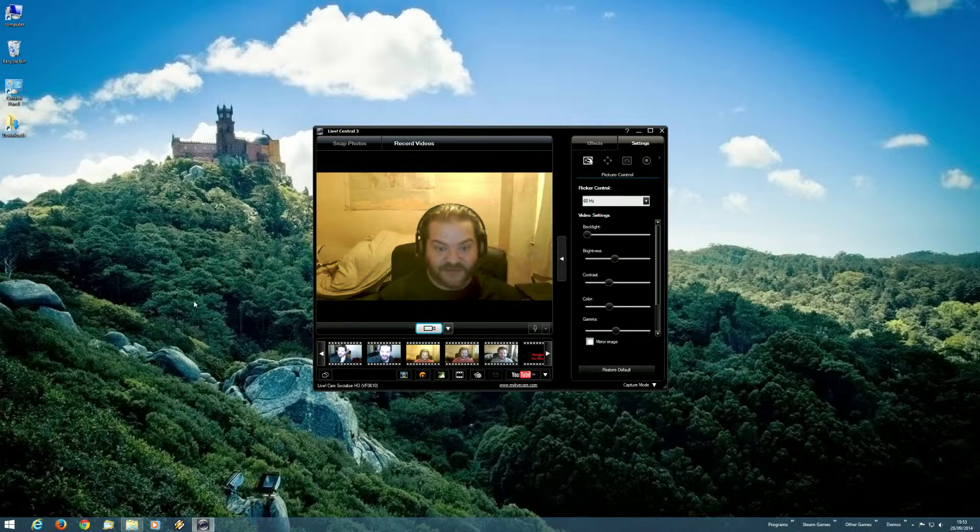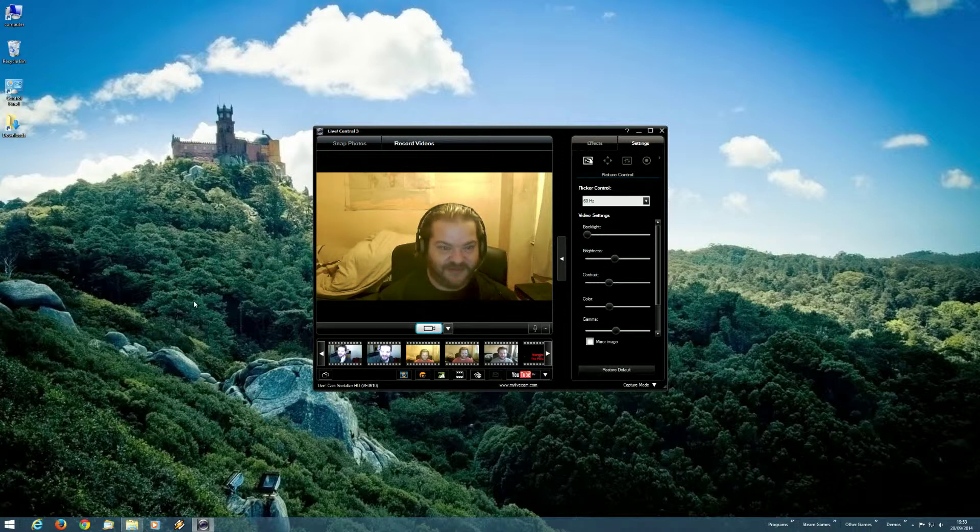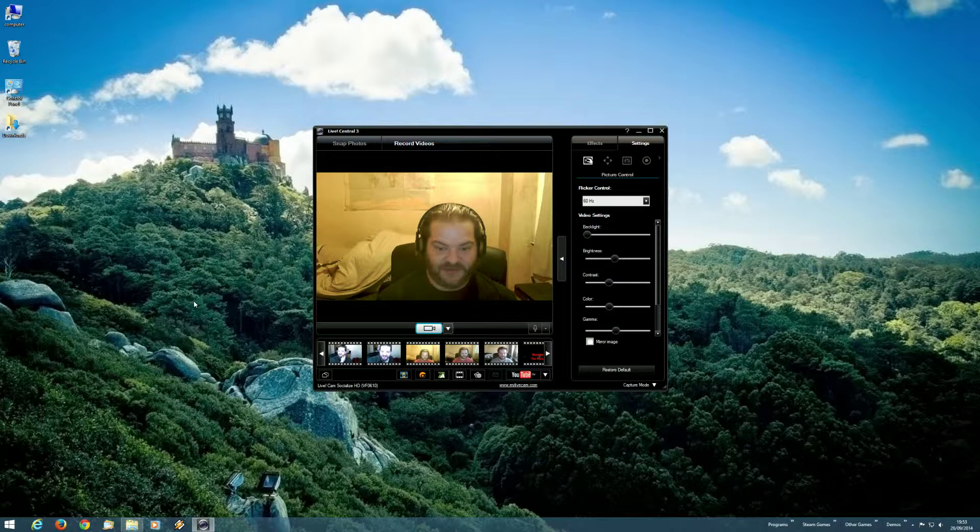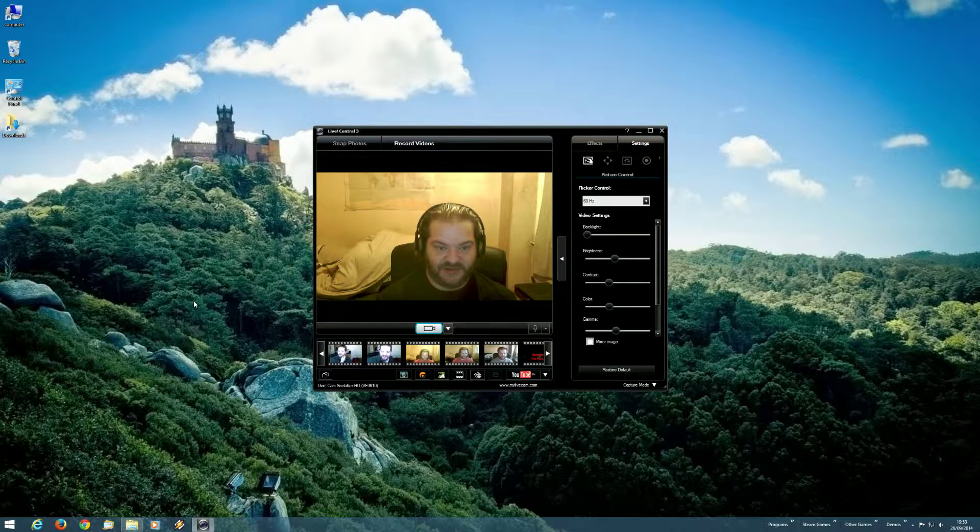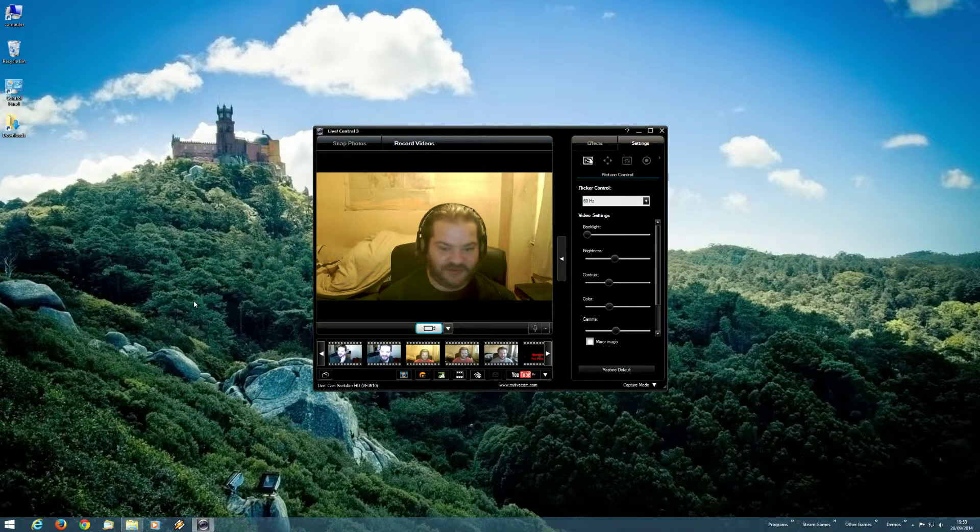Hello. Right, the purpose of this video is to show just how completely useless this LiveCentral3 application is.